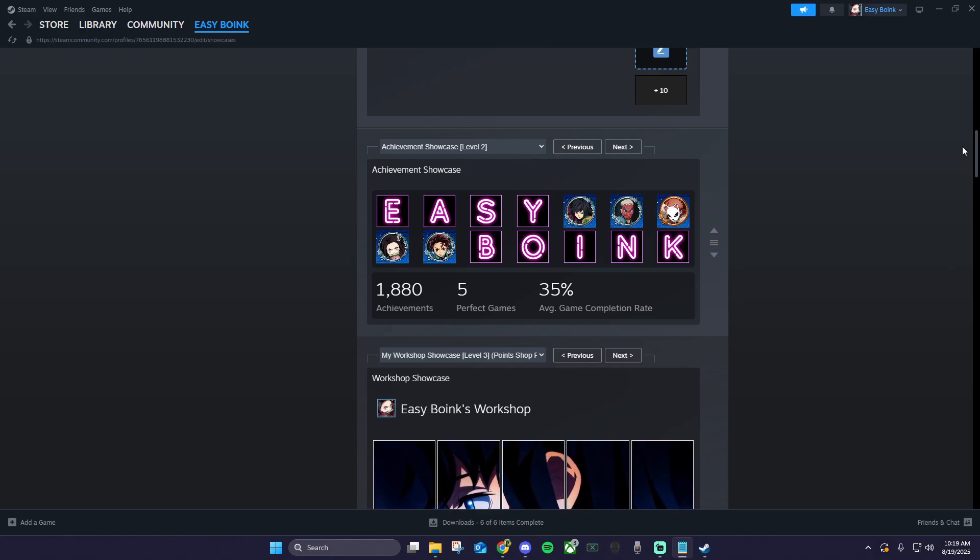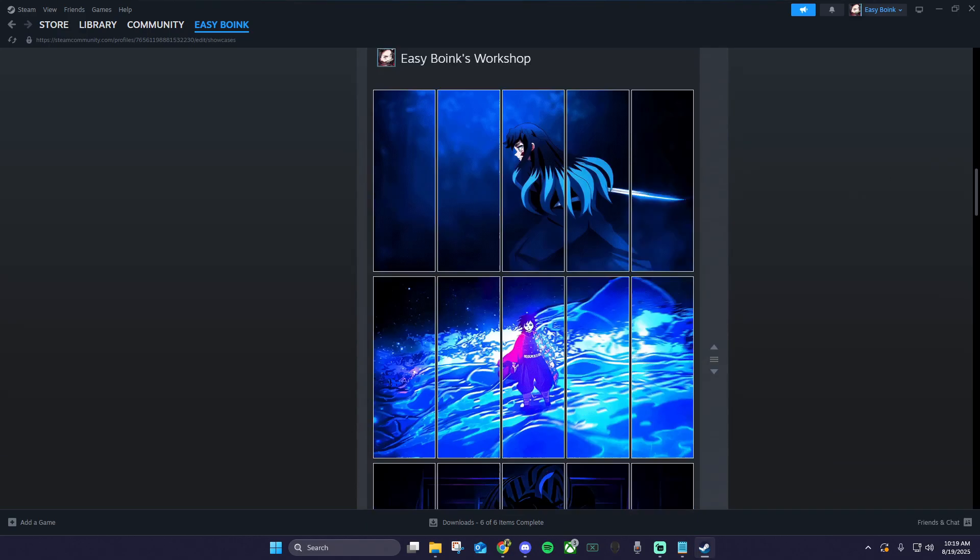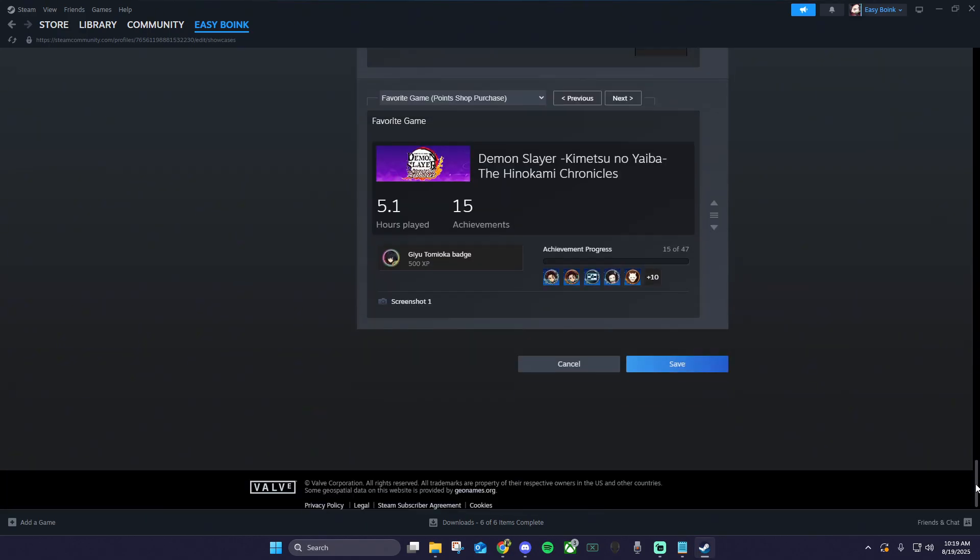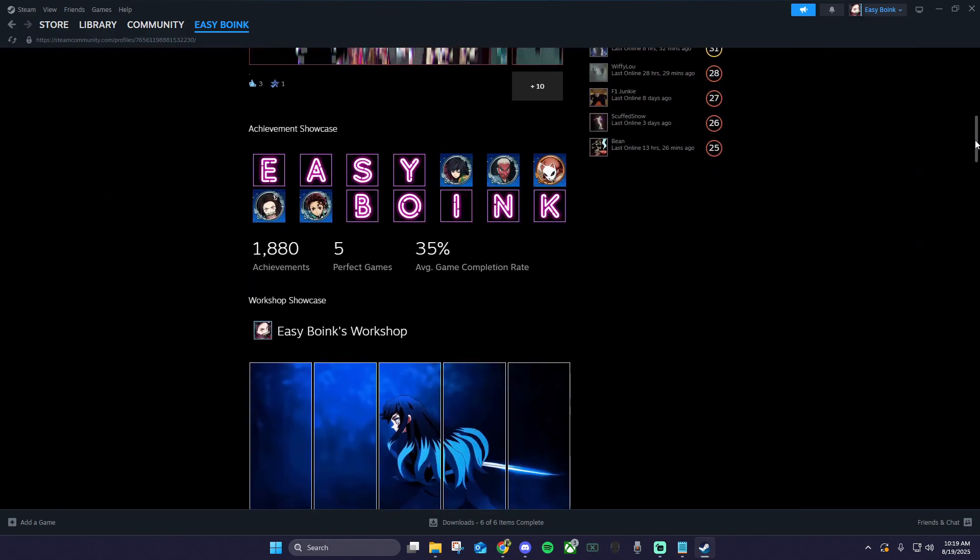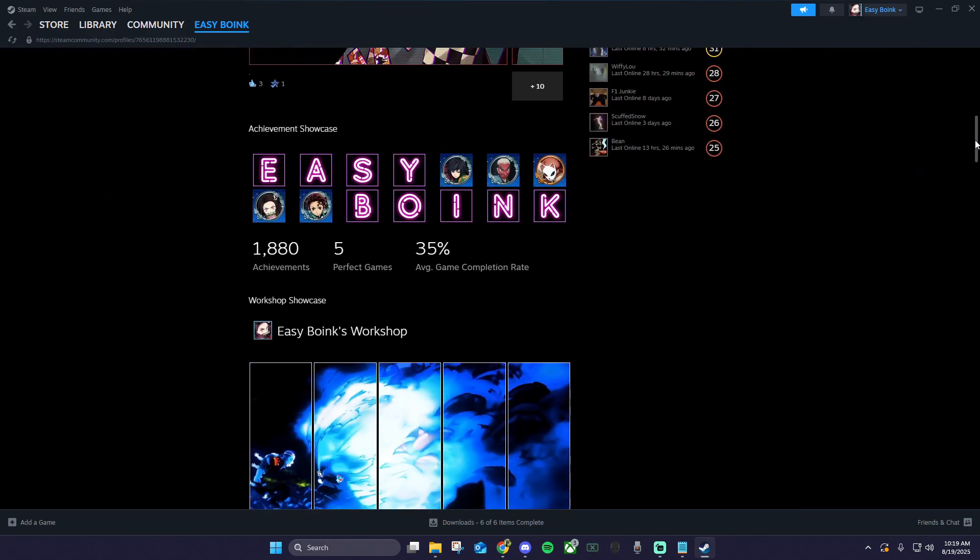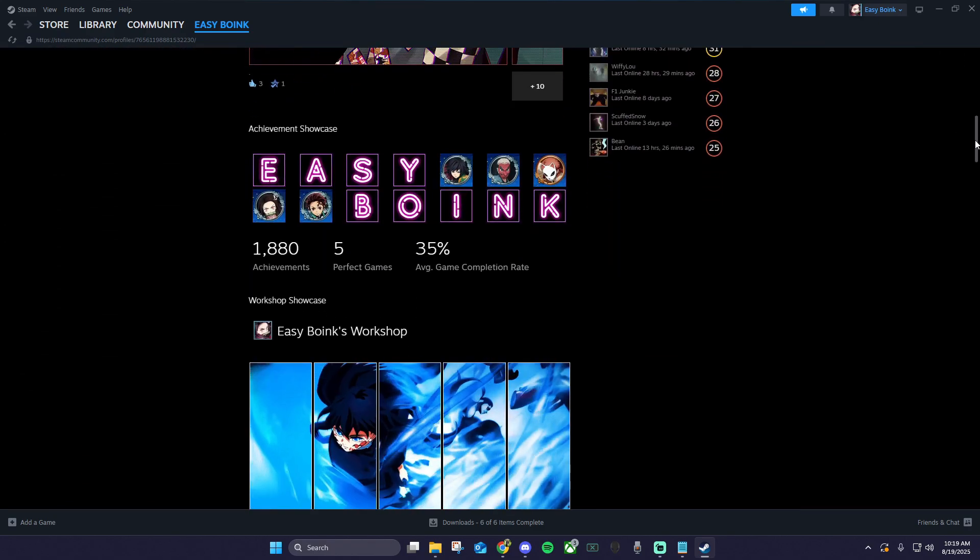Once you have your showcase looking the way you want it, scroll down to save, then go back to your profile and check it out. As always, if you have any questions, don't hesitate to leave a comment. Thanks for watching.